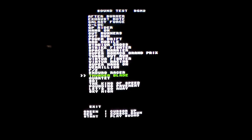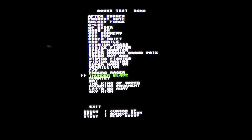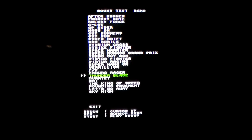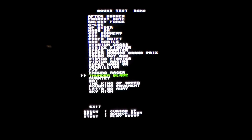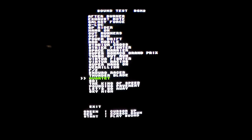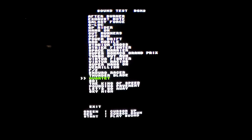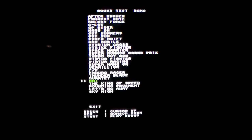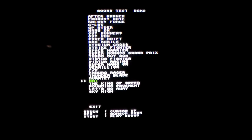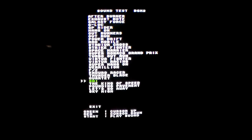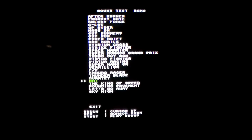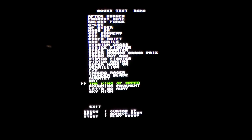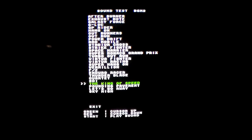Enduro Racer. Thunderblade. Quartet. SDI.